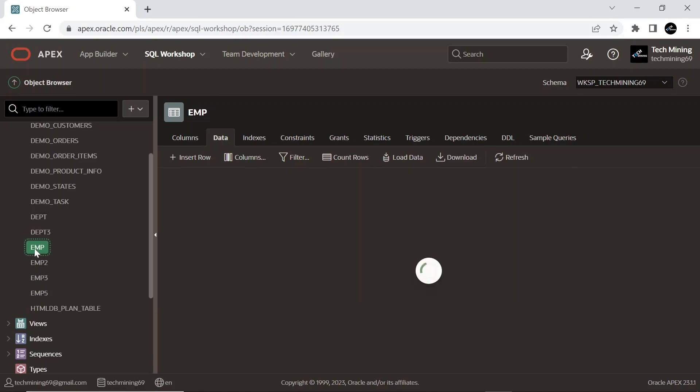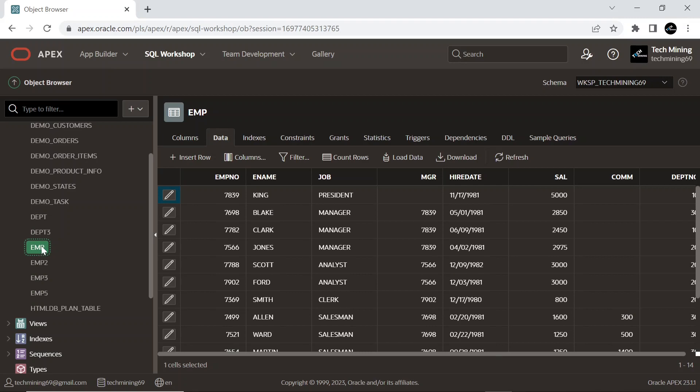This is the second table, EMP, from where we will evaluate employee strength in each department.